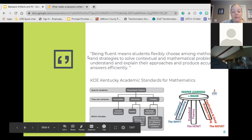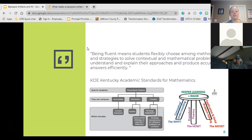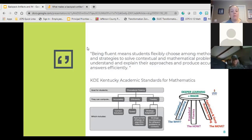Being fluent means students flexibly choose among methods and strategies to solve contextual and mathematical problems, and they're able to explain their approaches and produce accurate answers efficiently. It's not just about being accurate and fast — efficiency and flexibility are a huge component of being fluent. Based on the problem, you choose the most efficient strategy. For a student it may be a tape diagram or powers of 10, so having that flexibility to go between strategies is really key.